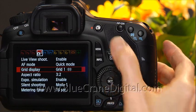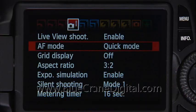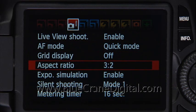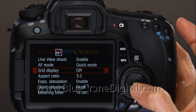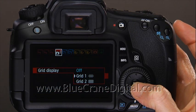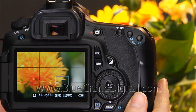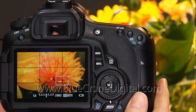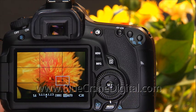Another display option is a framing grid. This is one of several Live View settings listed on the fourth shooting menu page. Grid one divides the Live View screen into thirds. This grid can help you frame your subject and improve your image composition. We'll explain why in our next section.